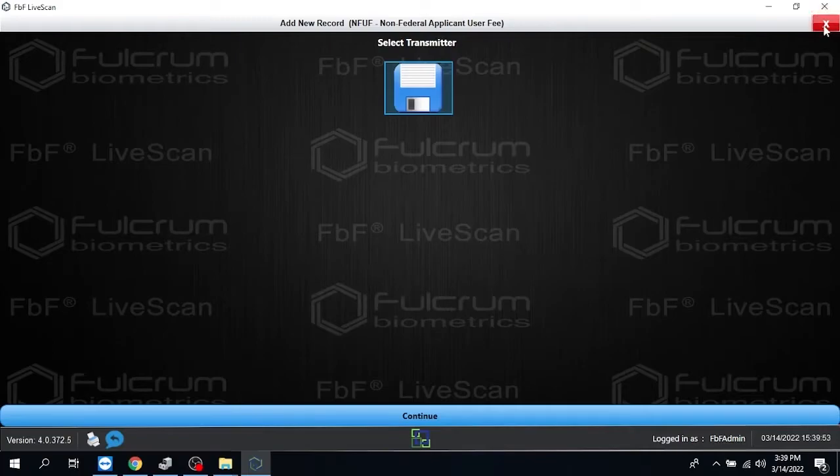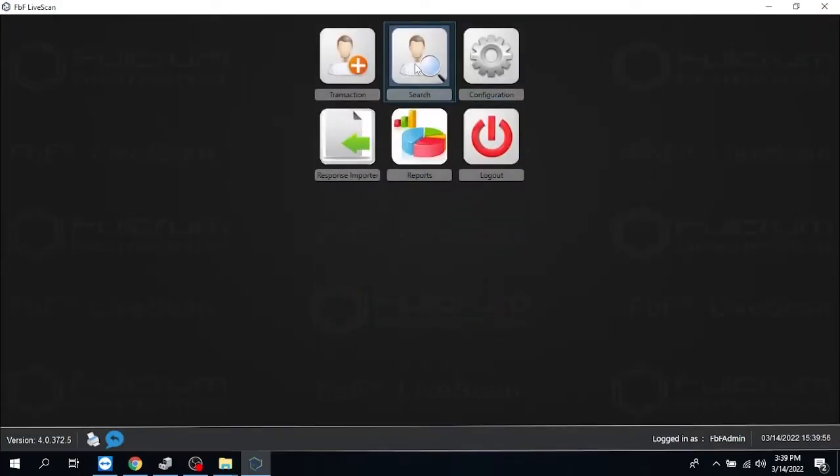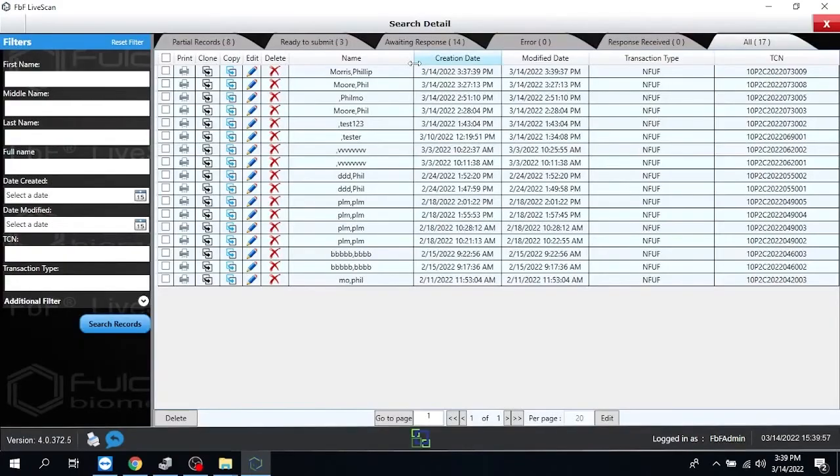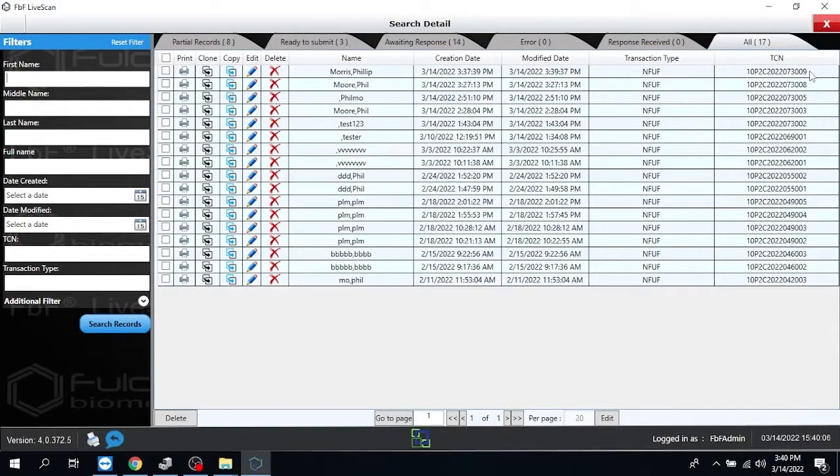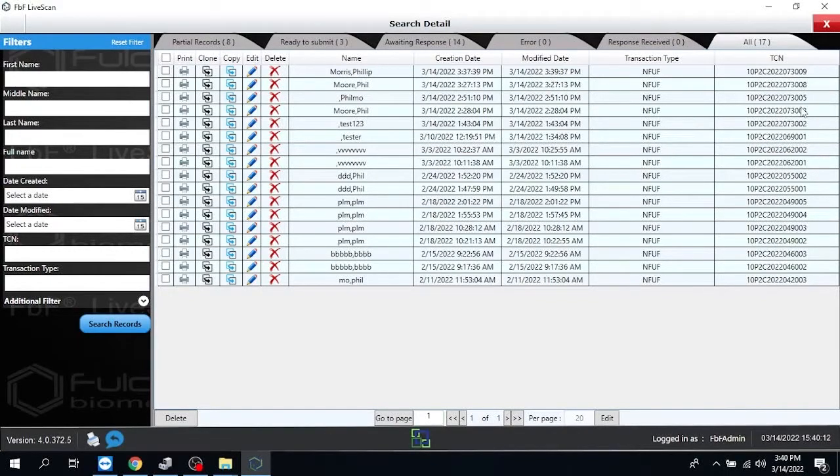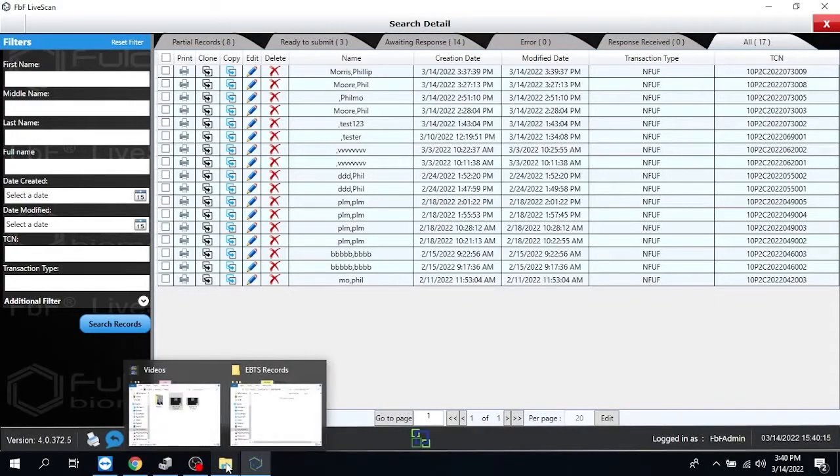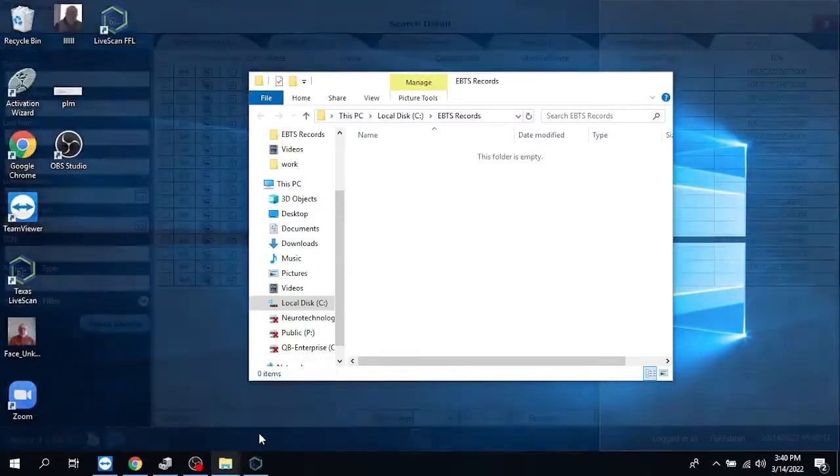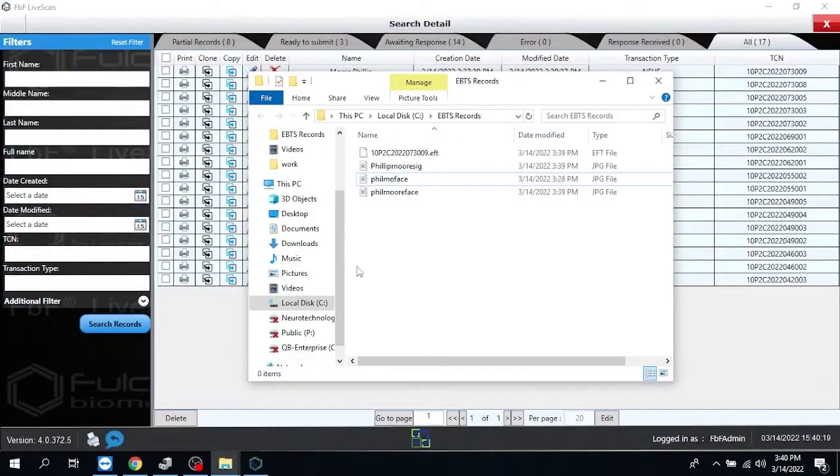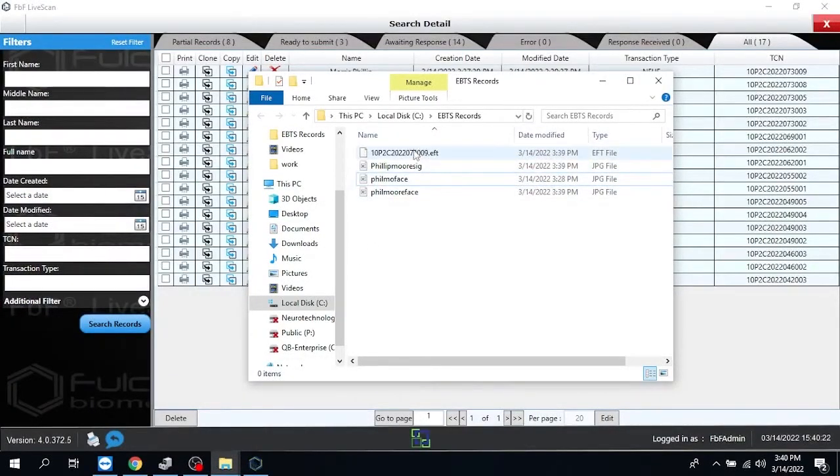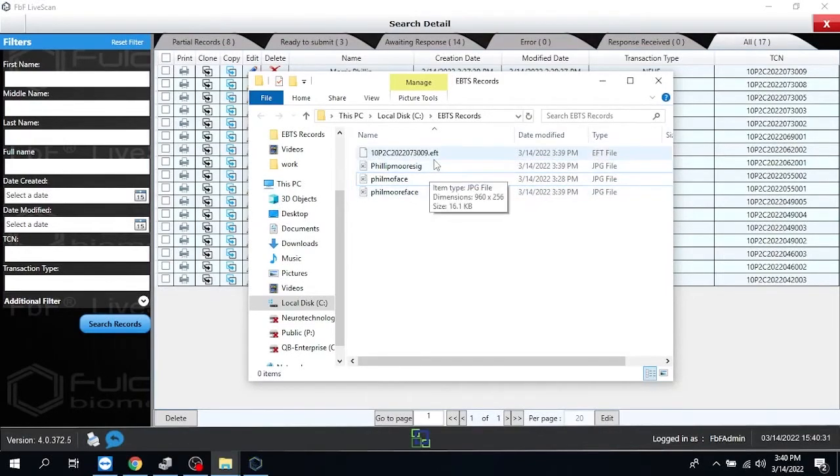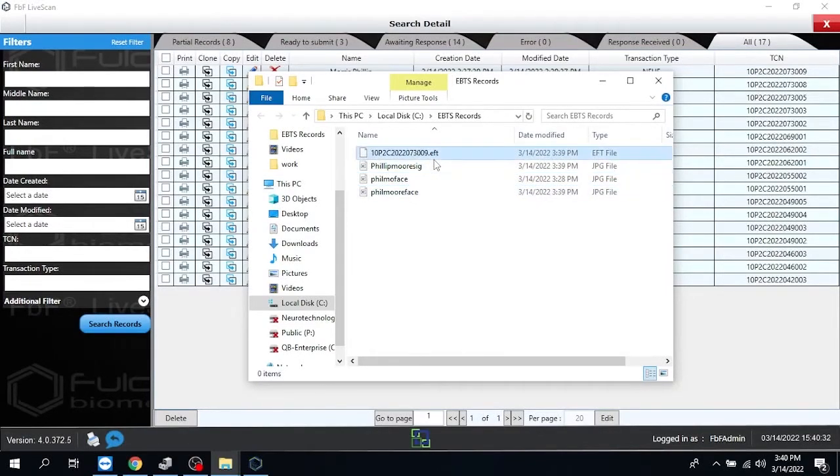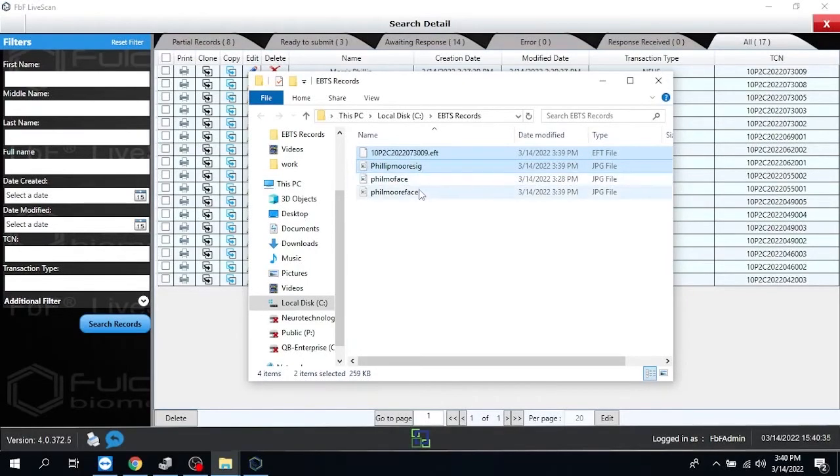Now as a good rule of practice, it would be a good idea to come into the search screen, find the image that we just did, and look at the last four numbers of that TCN number. That'll help you match it up when you go out to get your files and upload them to ATF. I will go down here to File Explorer. And I'll go to that EBTS record where we saved our files. And we'll notice there's the number, 73009, 73009.